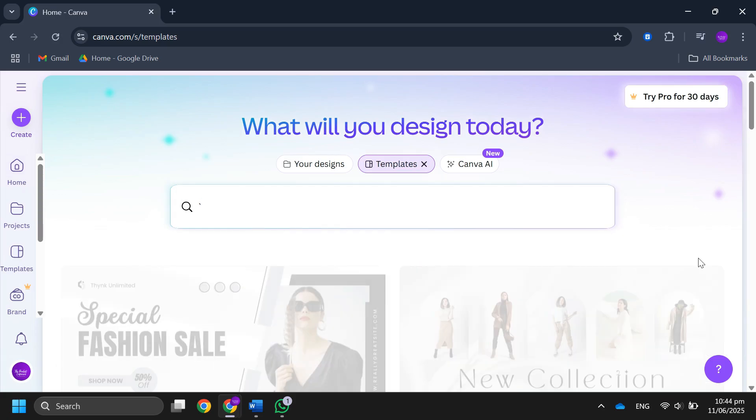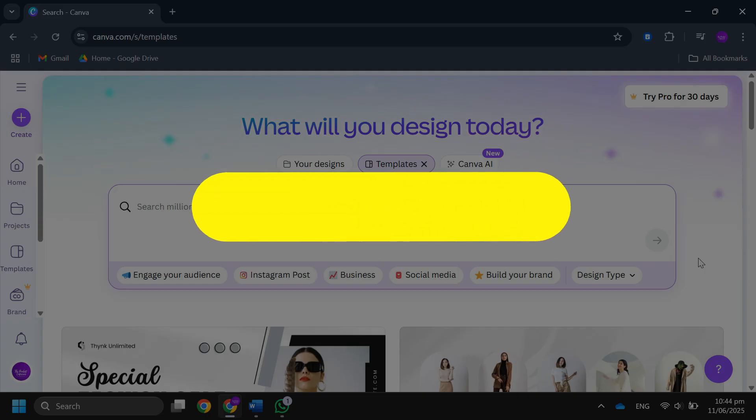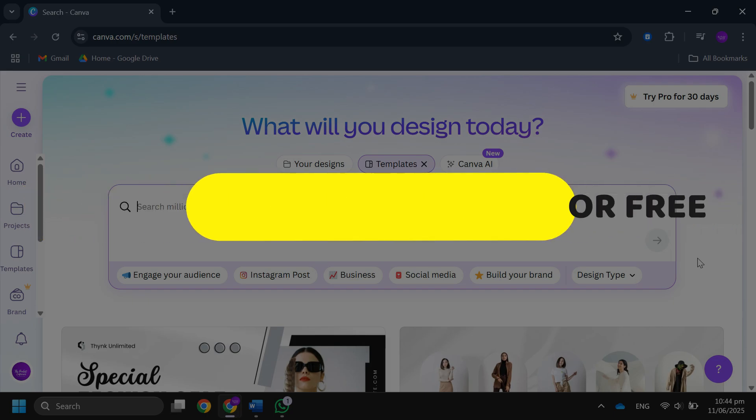Hey guys, in this video I will show you how to remove Canva watermark for free. All right, let's begin.